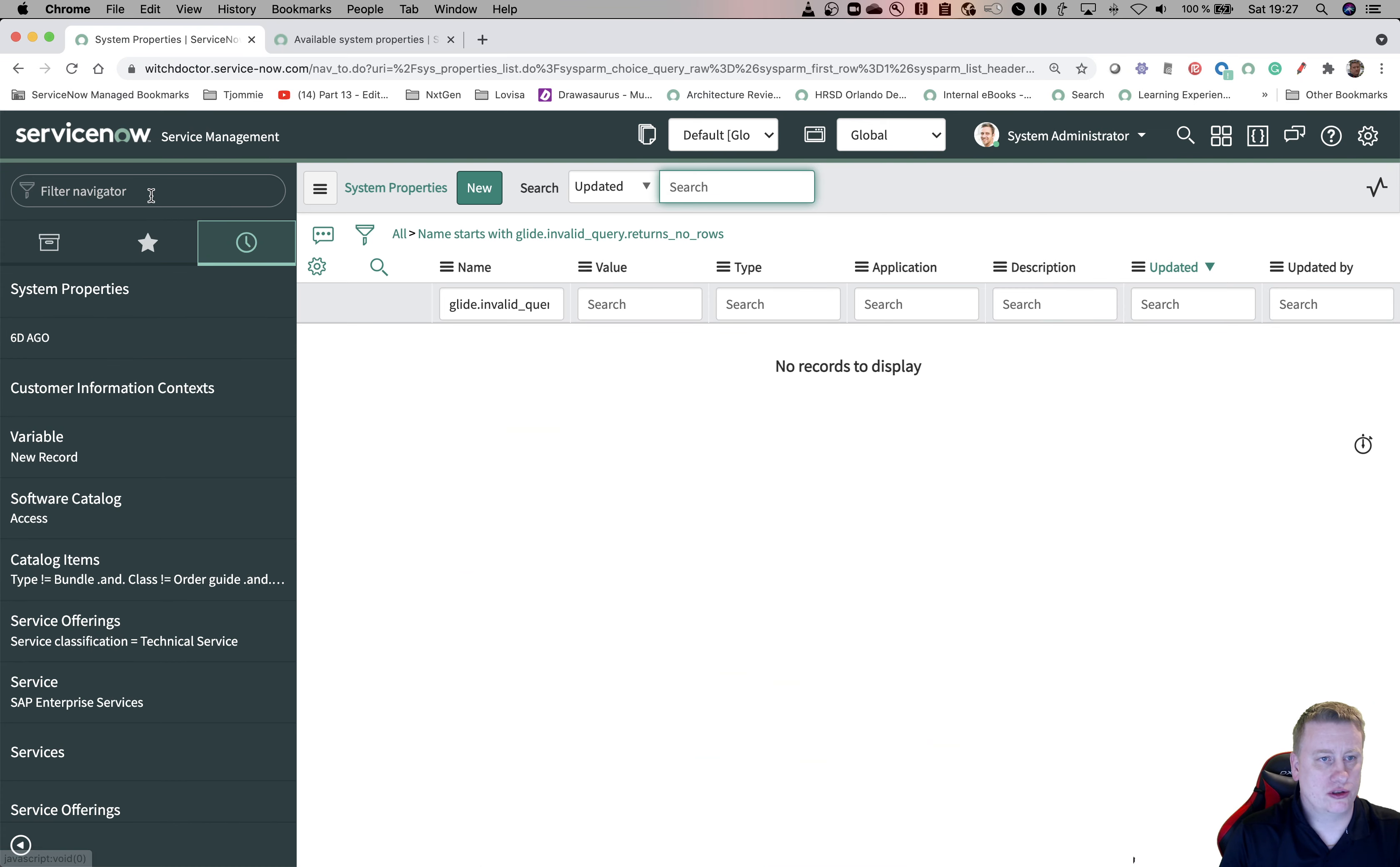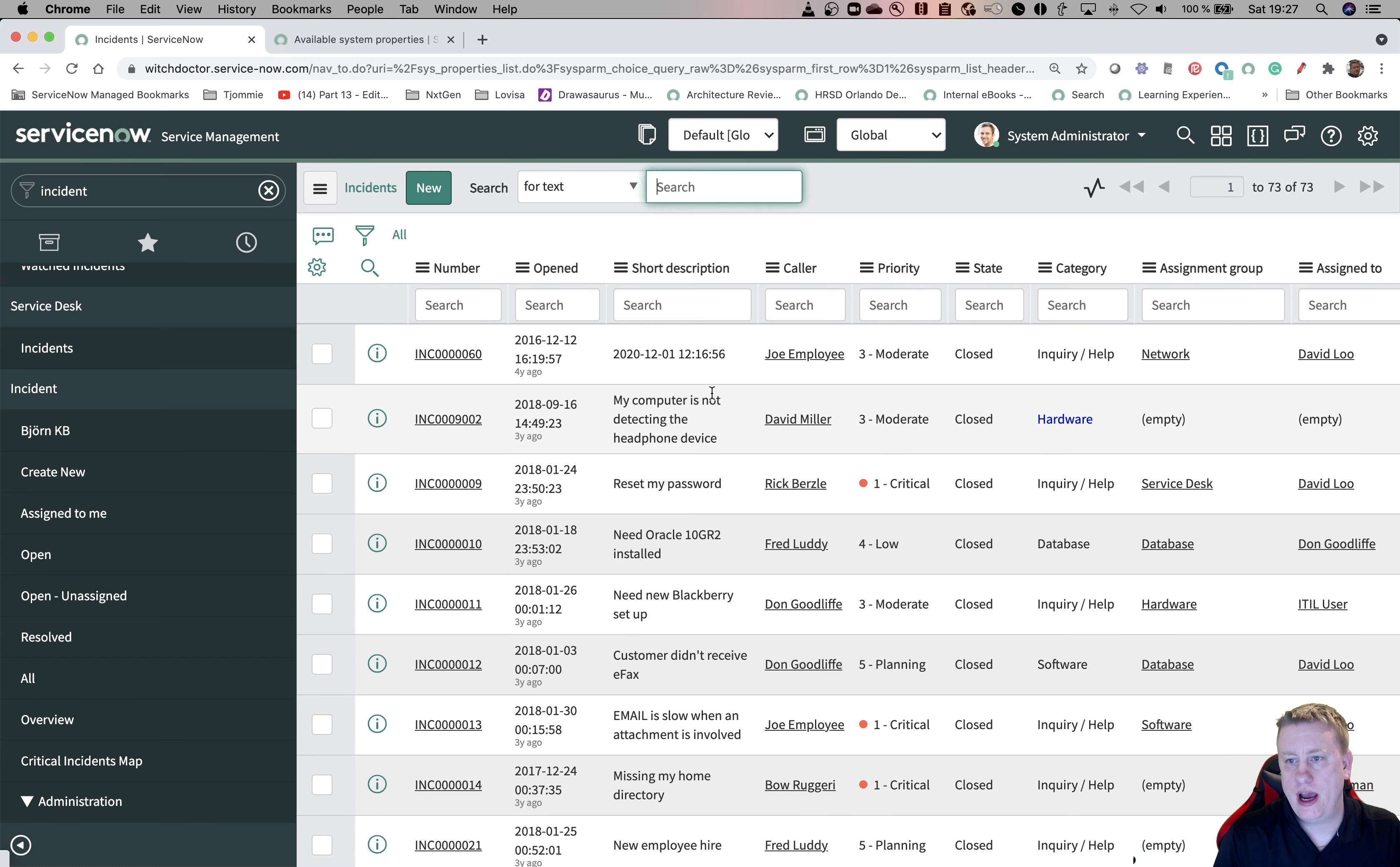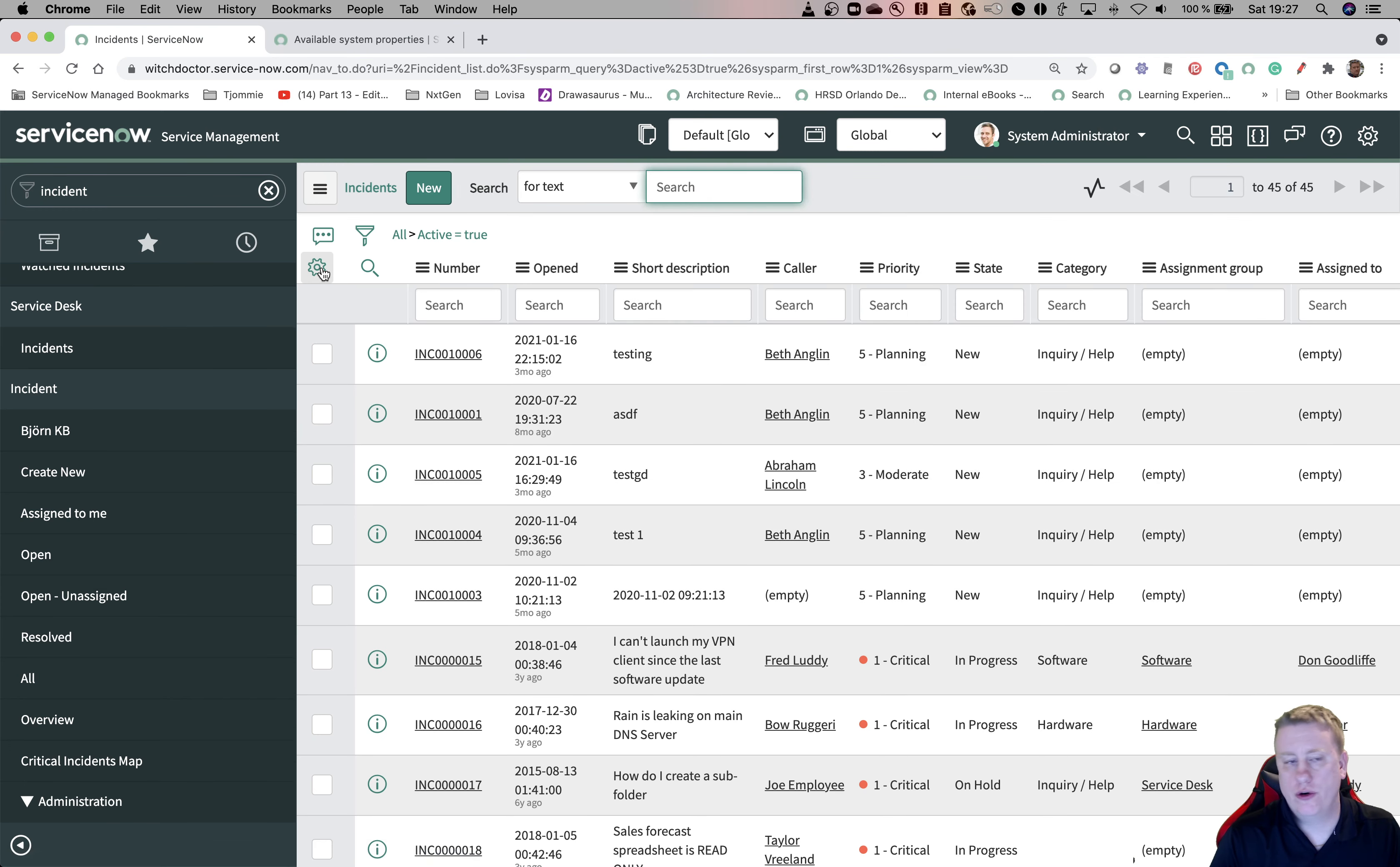Let's go to scripts background, or let's go to incidents first, just to show you. Let's get all incidents. So we have 73 incidents in total, but how many of them are active? Let's hit active equals true, hit run, and we have 45.